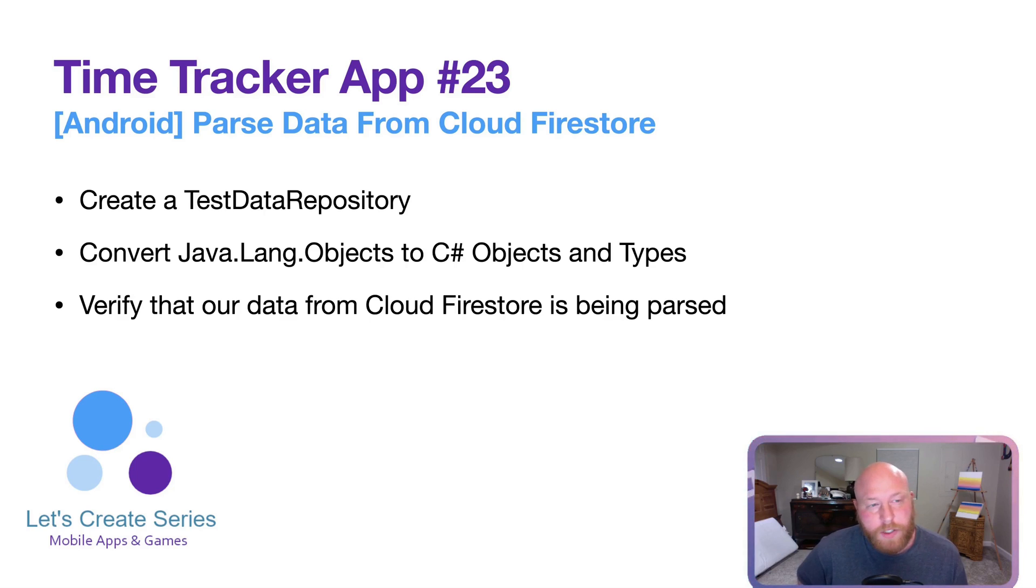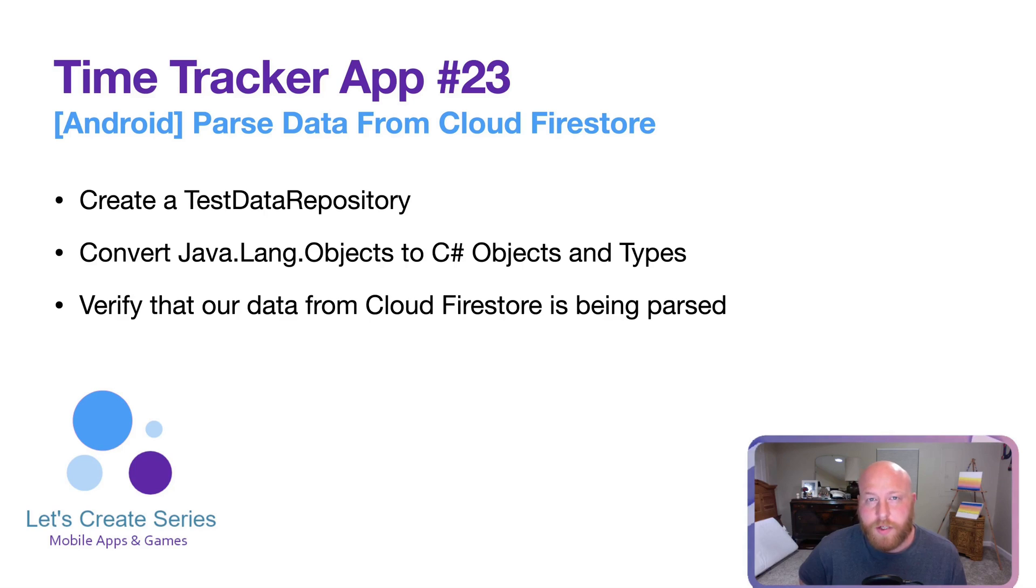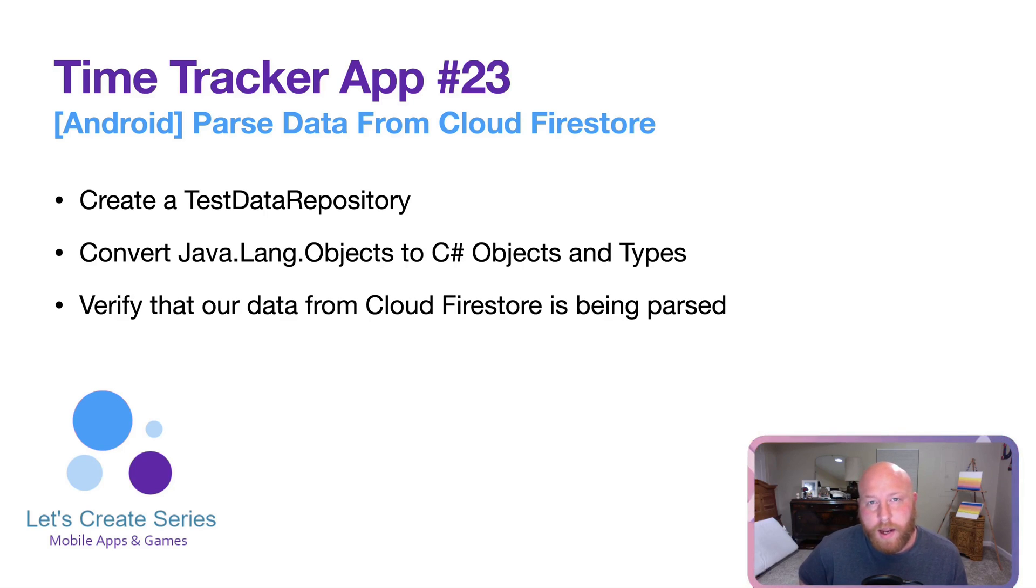The first thing we're going to do is create the test data repository on the Android side, just like we did on the iOS side. Then we're going to work on our converter and document reference and snapshot extension.